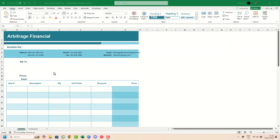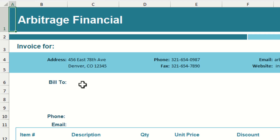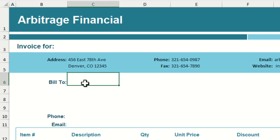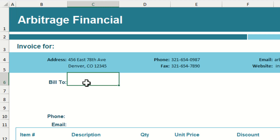What we don't want to be doing is typing out the customer address every time when we're inputting this information into our invoice. What we want to be able to do is just have a drop-down list of all our different customers, which will then automatically import their address into our invoice.